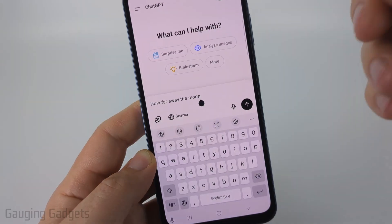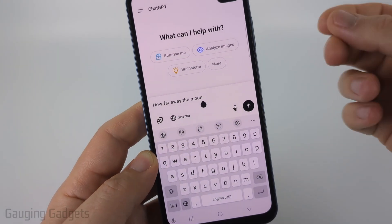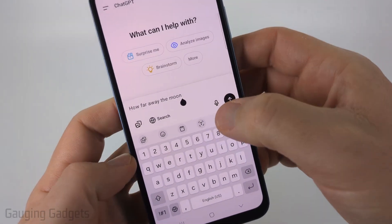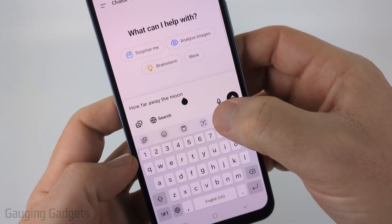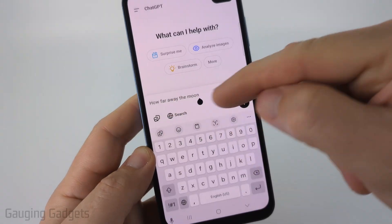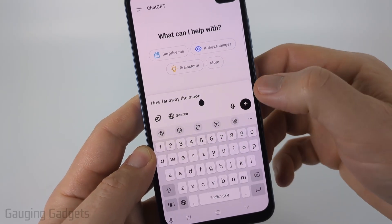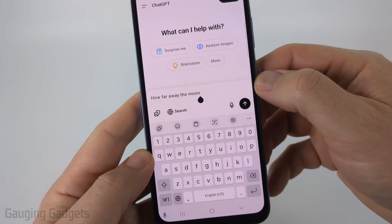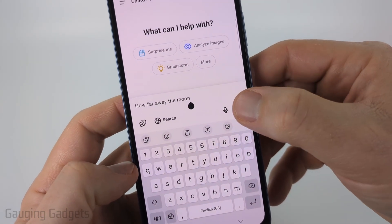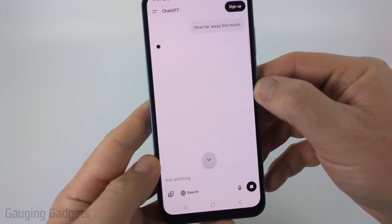Additionally, you can dictate your question rather than typing it in by just selecting the microphone. When you talk, it'll add that text to the search box. When you're ready to send your question, hit the little arrow and it'll send it.